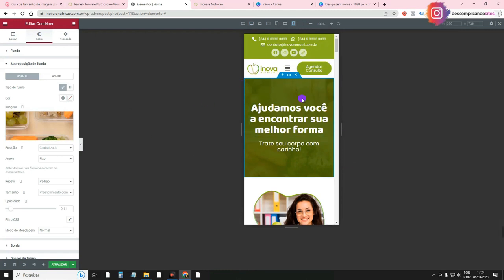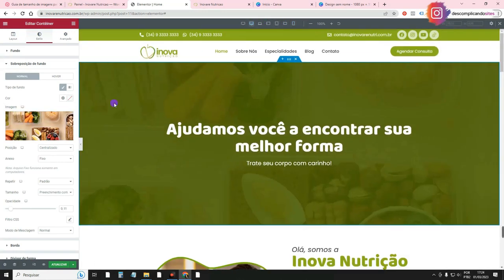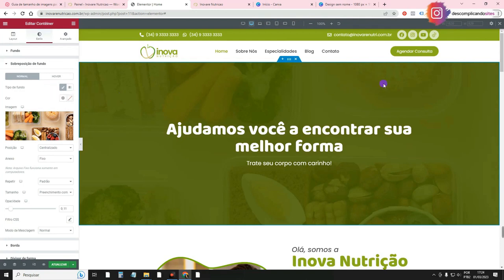So to summarize the first point: for full-screen banners and rotating slides, use 1920px width on desktop, and height depends on the size you want. The same rules apply to slides.